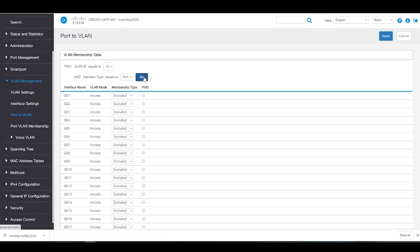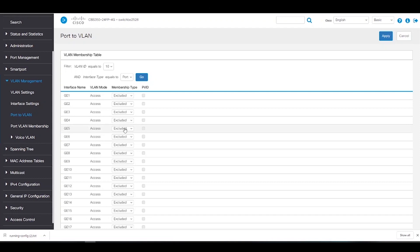Now we need to assign a port to the VLAN. In this example, since our end device is connected to the switch at Port 3, we will leave this port assigned to VLAN 1 because we would lose connection to the switch. Also, since our switch is currently connected to our router at Port 1, we'll leave Port 1 on VLAN 1 for now. Let's add Port 5 to VLAN 10 — we'll switch the membership type to Untagged, and then hit Apply to save.